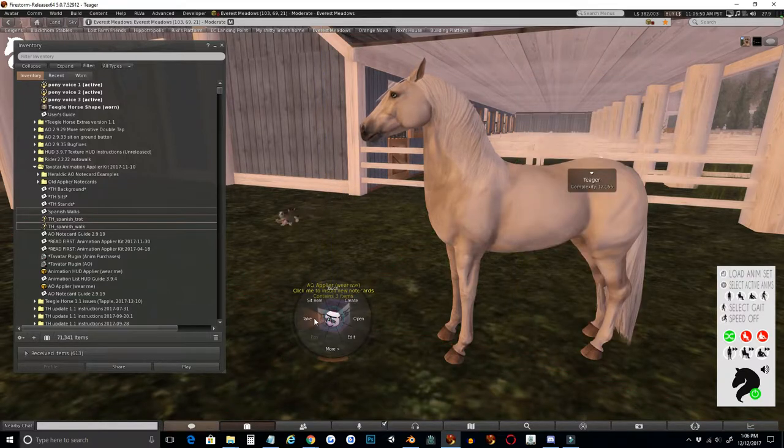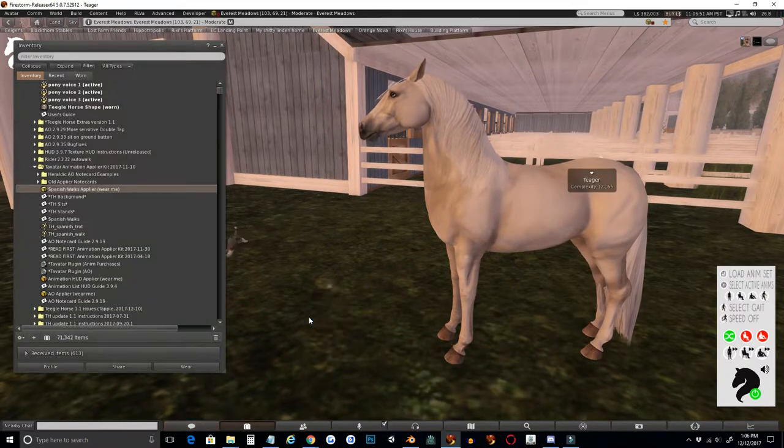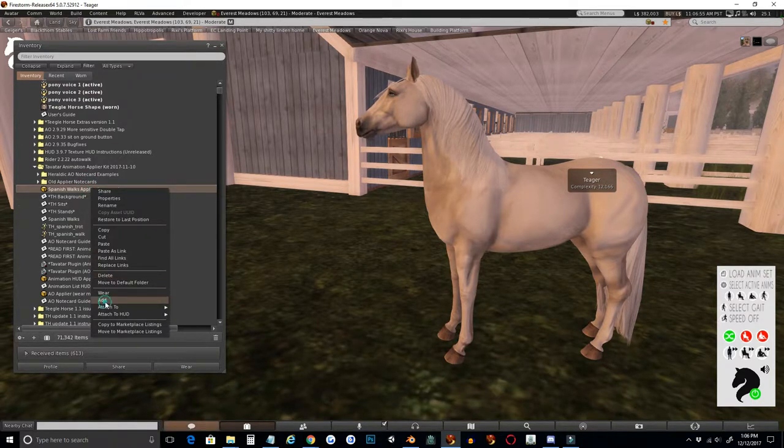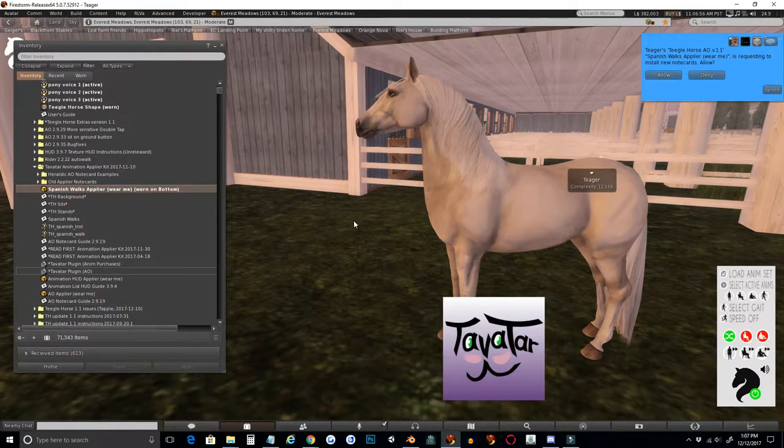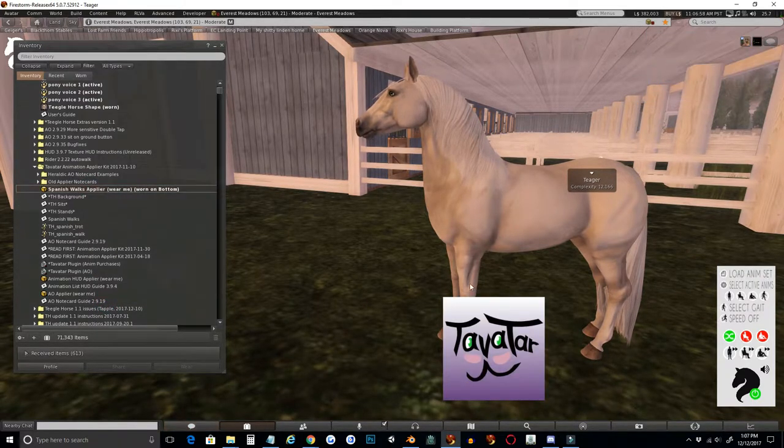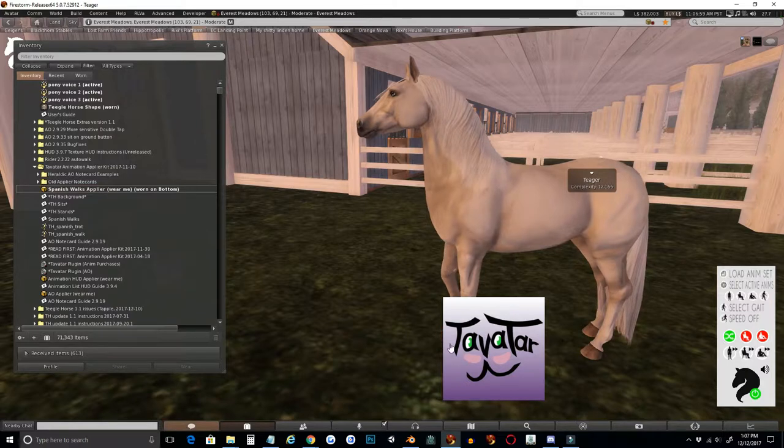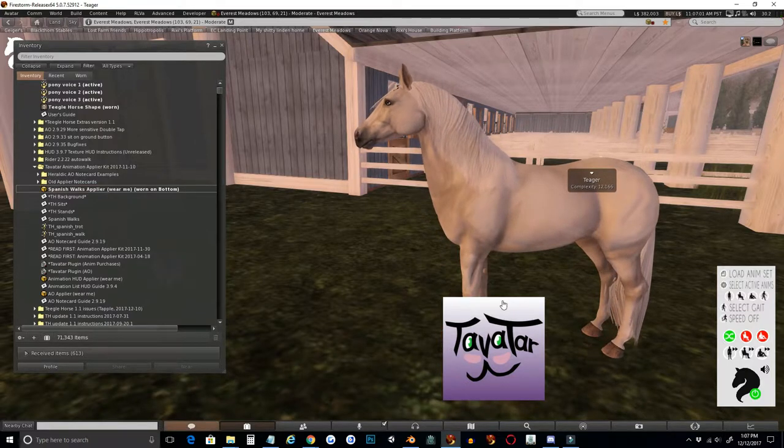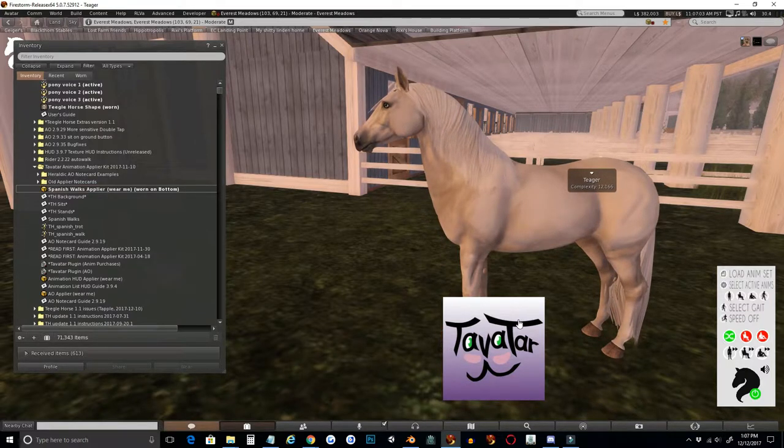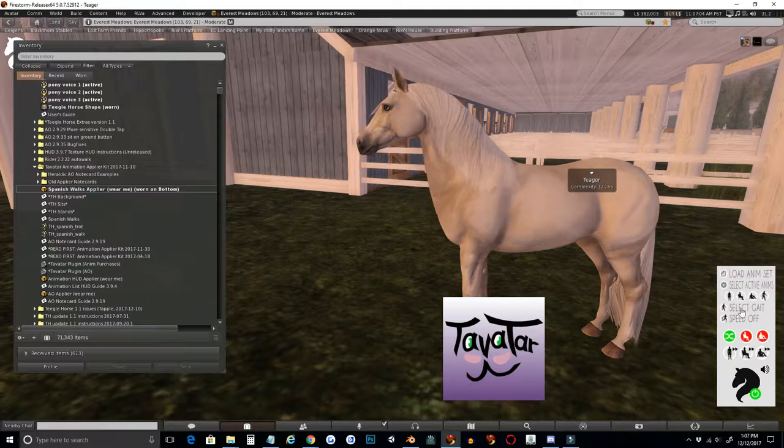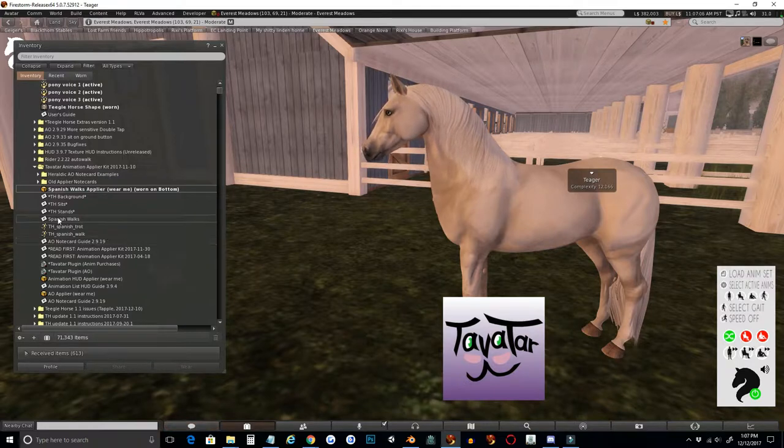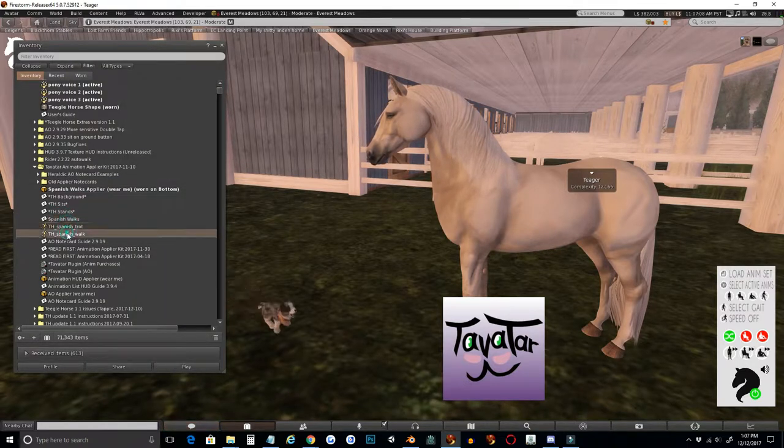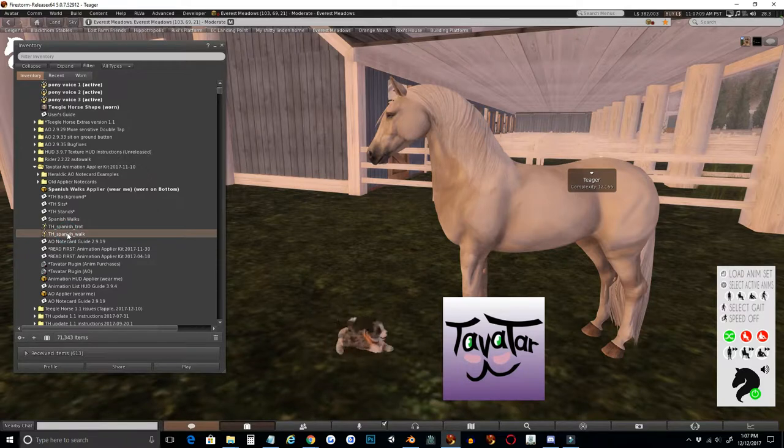And now when you give this to your customers and they add it, it's going to automatically add everything inside the contents of the applier to their AO. So it will be adding my note card and my two animations.